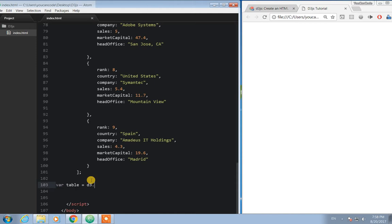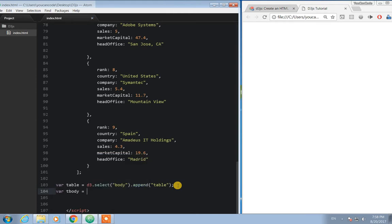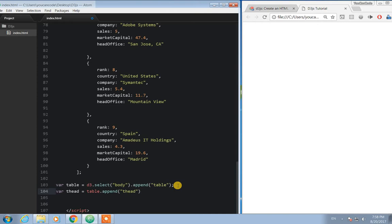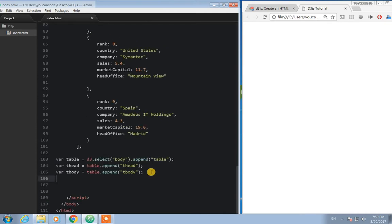We use D3 dot select body and we have to append the table. Table is an HTML element. Then we create table body — I think we can also append table head. Let me append table head and table body. Now I have created the HTML structure.